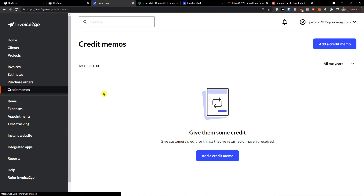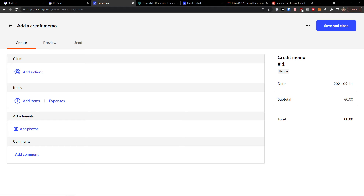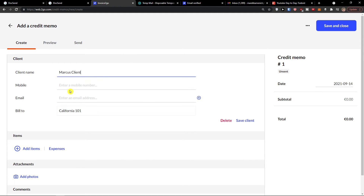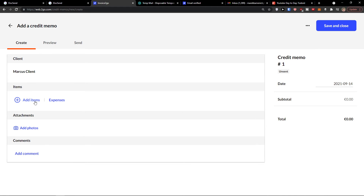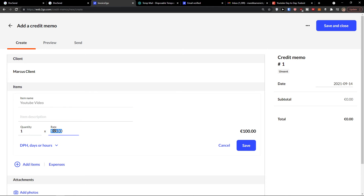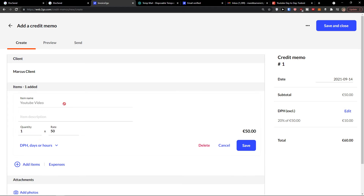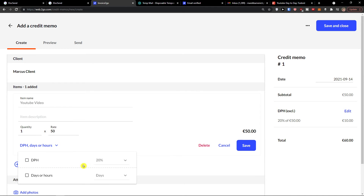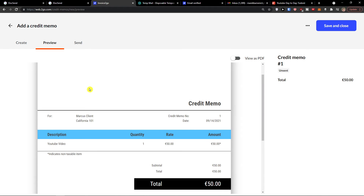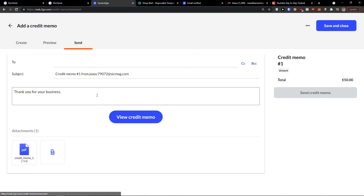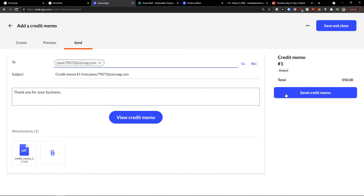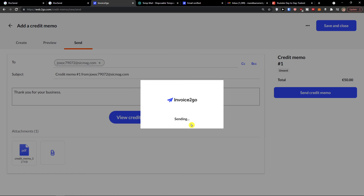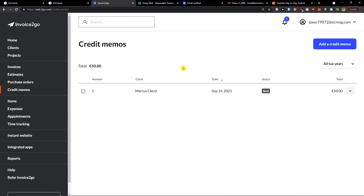Then you have credit memos. Click 'Add a Credit Memo.' Add a client name and add an item — YouTube Video — and give them, say, 50 euro. You can change the text. Preview it — this is the credit memo — and send it to someone. That's pretty much how you do it.